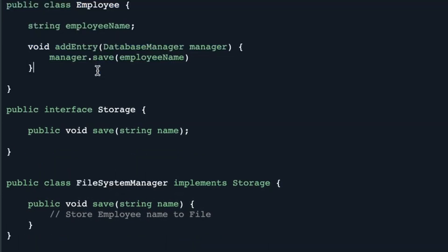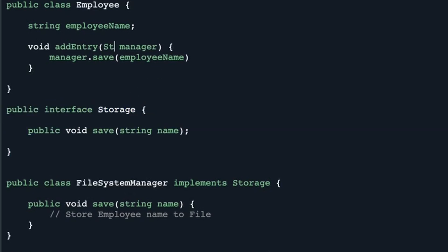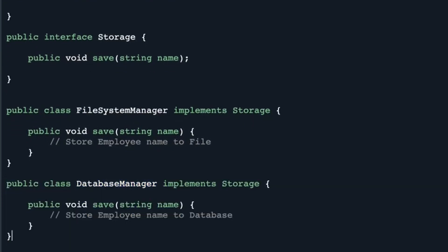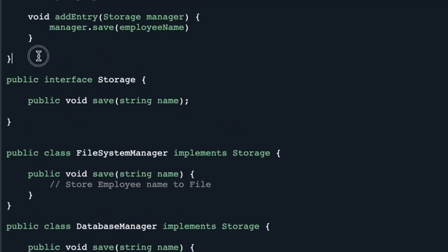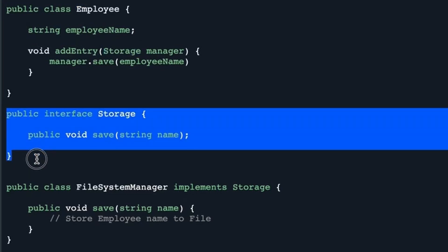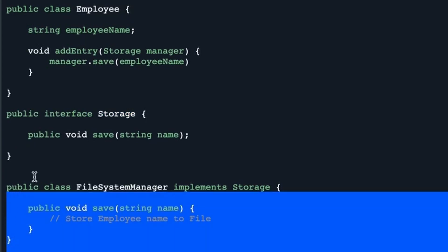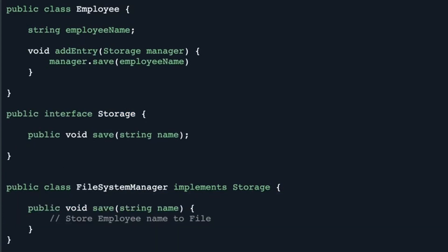For our high-level module, instead of depending on the low-level module directly, we can depend on this abstraction layer. So instead of DatabaseManager, we use the Storage interface, and through its save function we can save our employee. Now the high-level class does not depend on any low-level class. If in future you decide to use a NoSQL database, you can create a NoSQLDatabaseManager that implements the Storage interface — and you will not have to change the high-level module at all, because it already depends on the abstraction. This is how we use the dependency inversion principle to decouple our code and make it more reusable, testable, and maintainable.